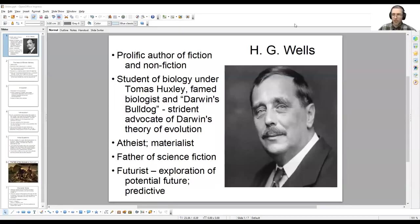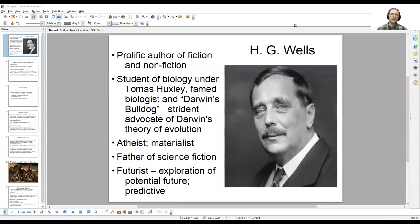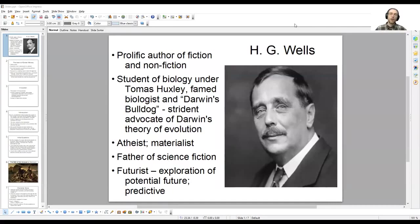Hello, everyone. In this video lecture, I'm going to go over some background information regarding H.G. Wells and the text that you have to begin reading for this week, his novella, The Island of Dr. Moreau. In brief, this class is going to consist of a reflection on his background, his history, and his personal philosophy, a summary of the text, and then in the next set of video lectures, we'll delve into an analysis of the work.